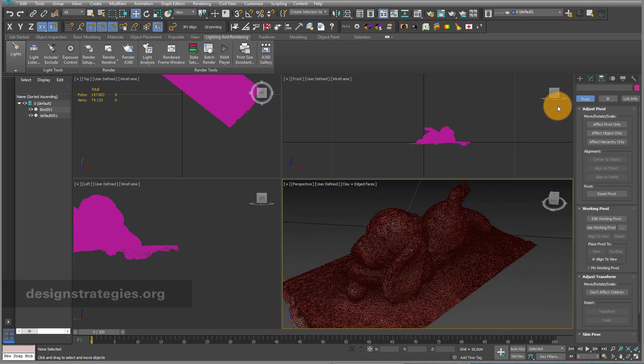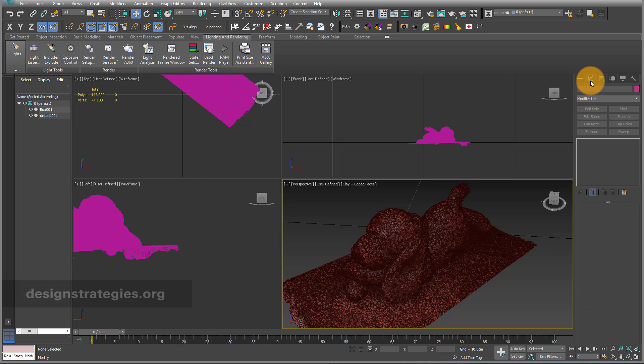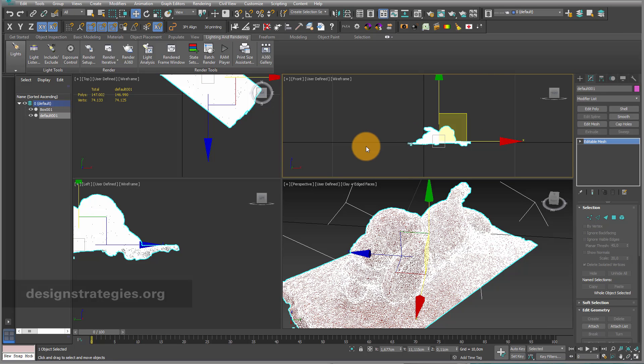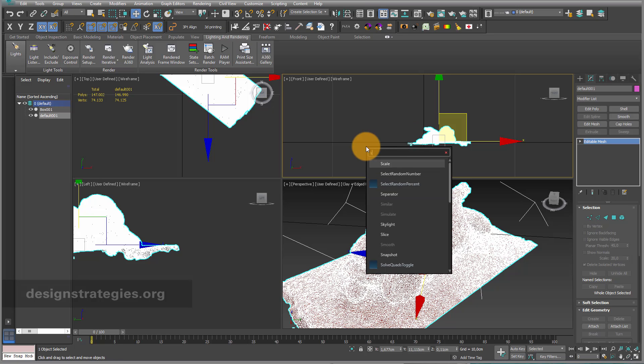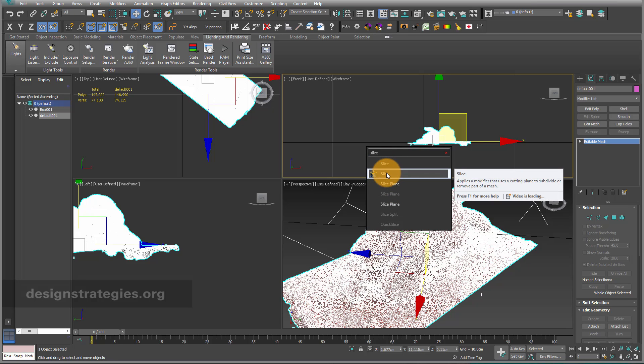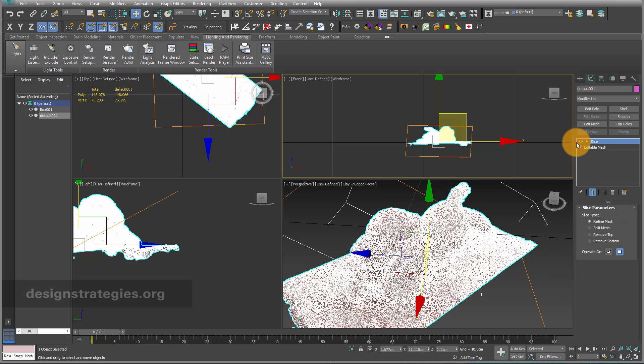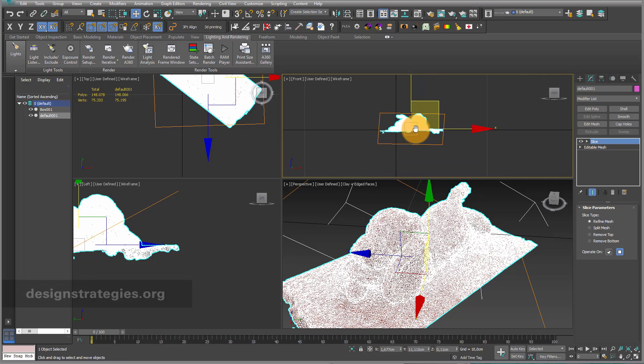As I just want to prepare it for 3D printing, my next step is to add a slice modifier on top. I just press the button X, enter the word slice, and choose slice plane.